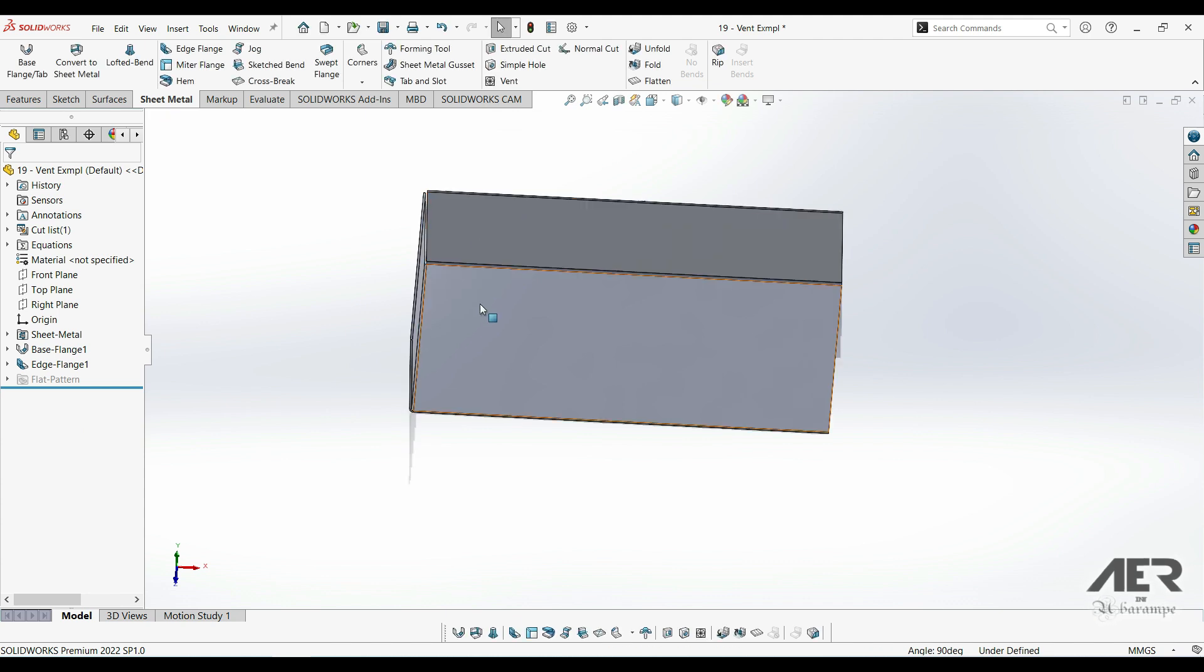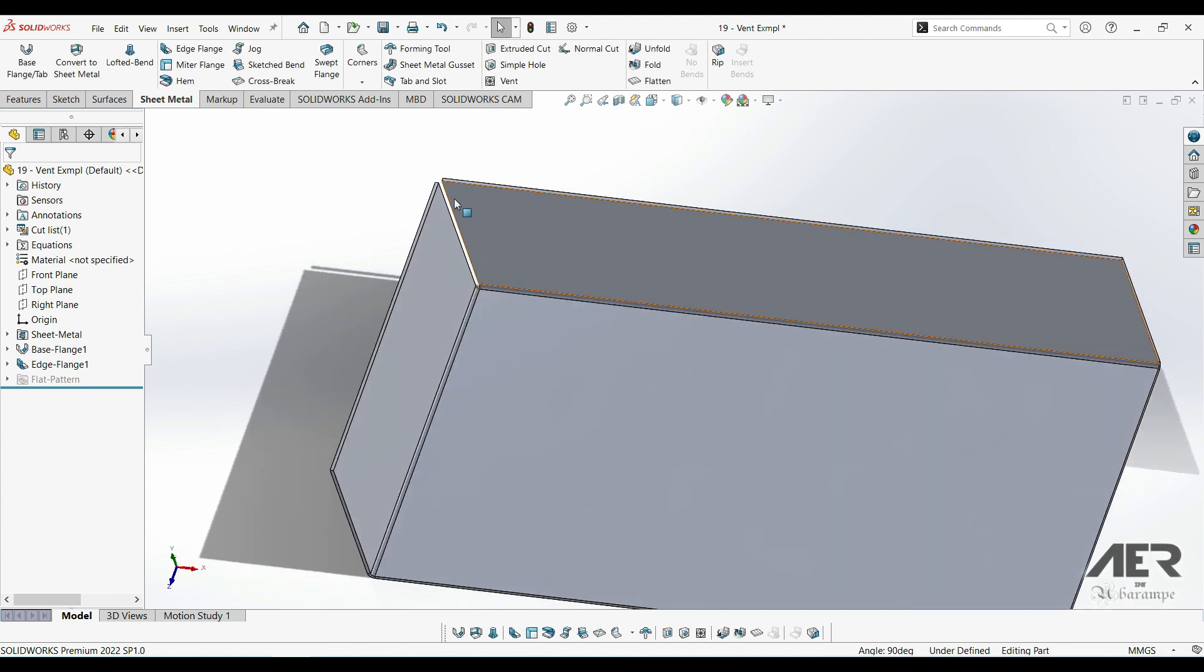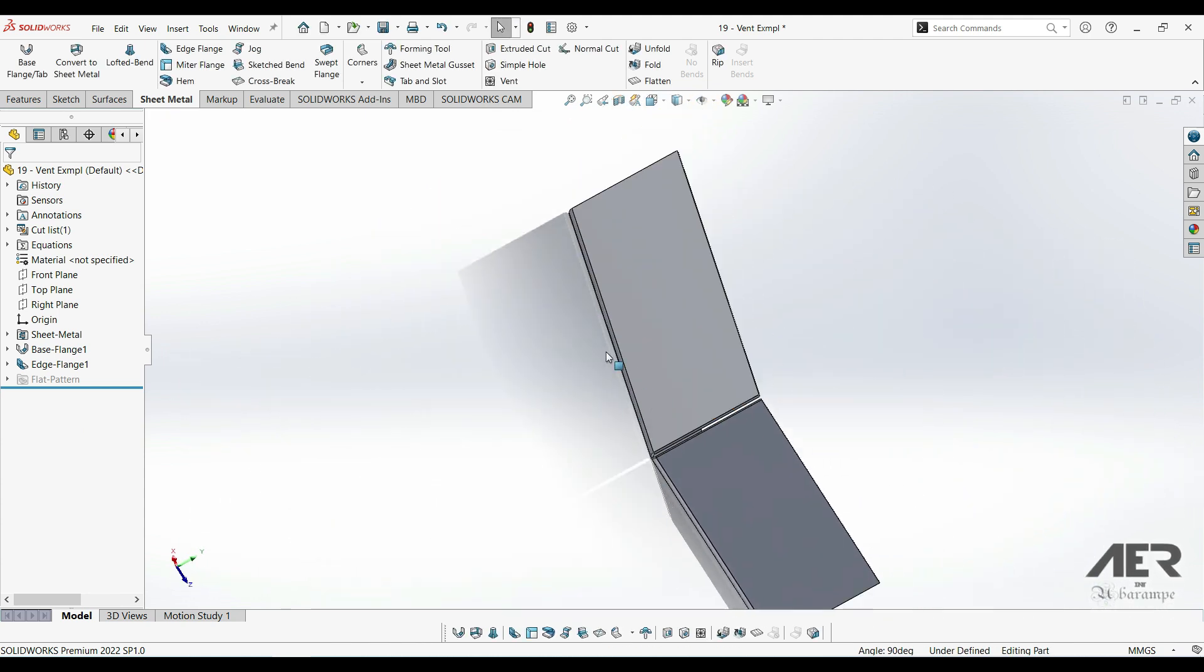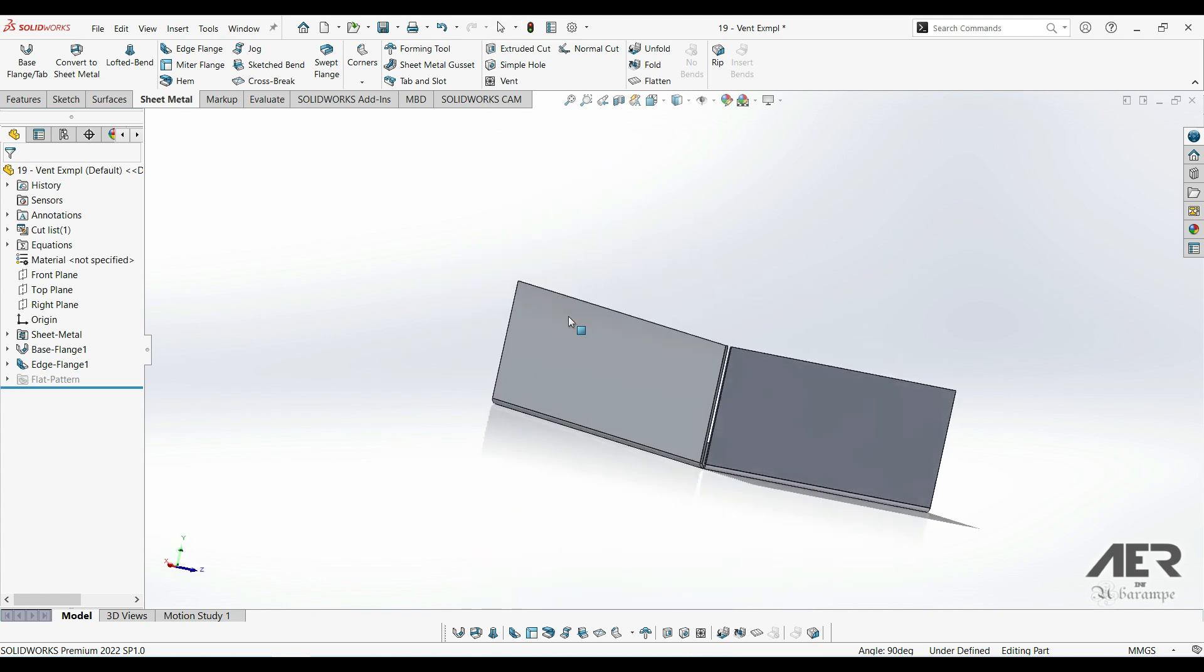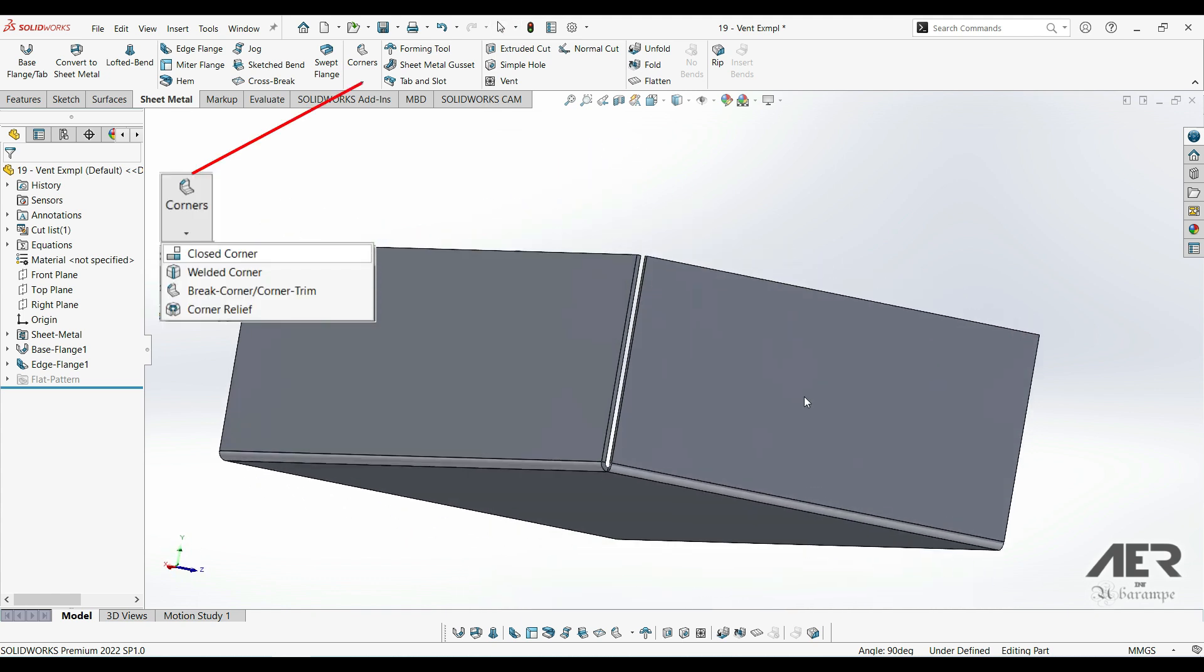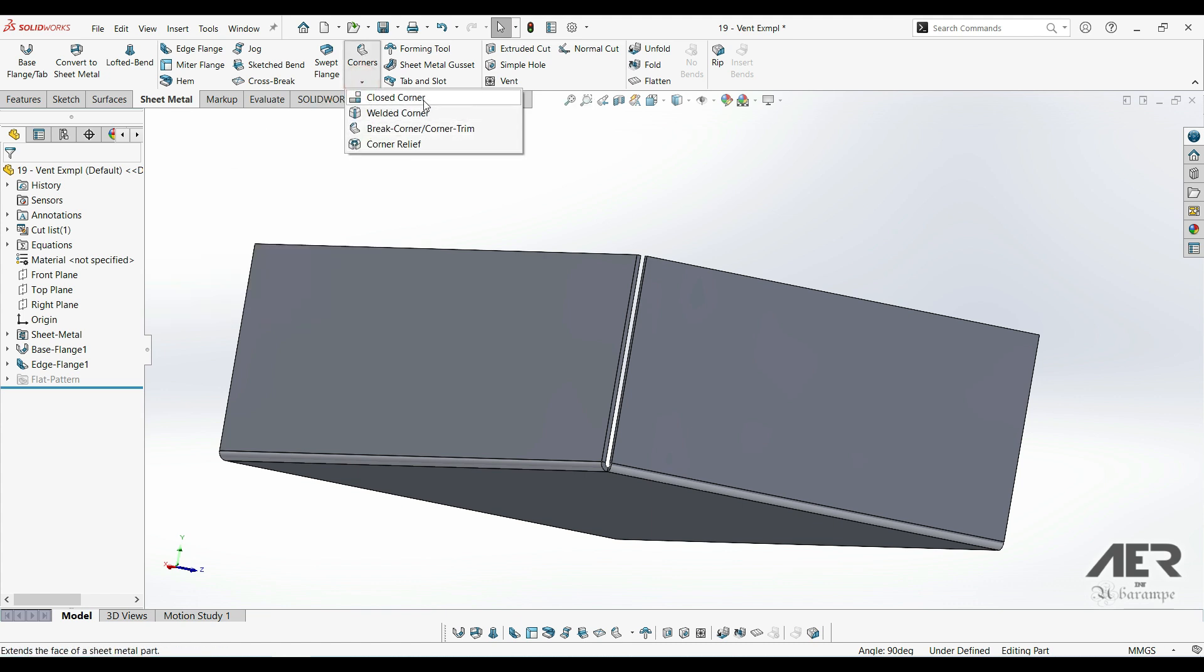If we look in the corner here, we've actually got a bit of a cut and maybe we don't want that. To close it, we can just select closed corner option. All of these corner options are under the same button here on the Sheet Metal toolbar. We can just click on it, click on the drop down and choose closed corner.